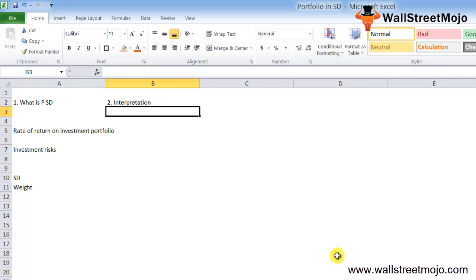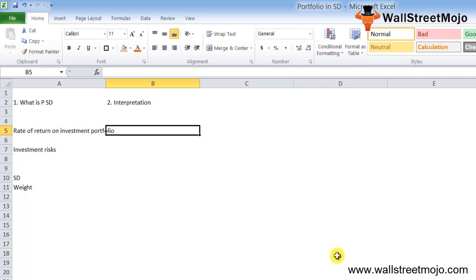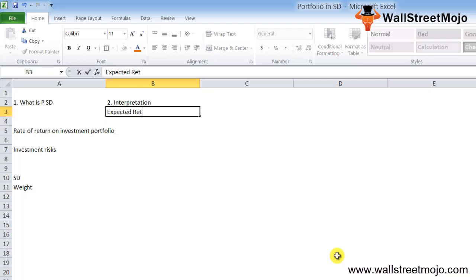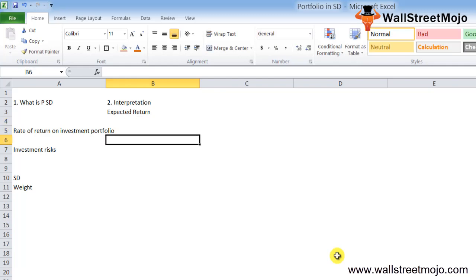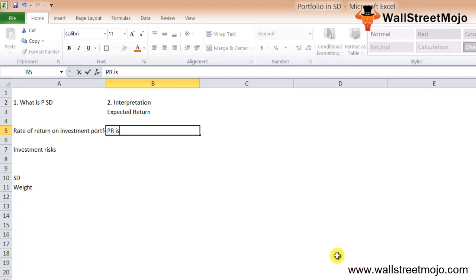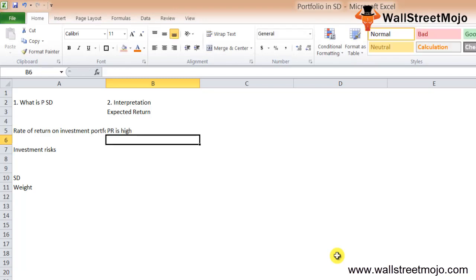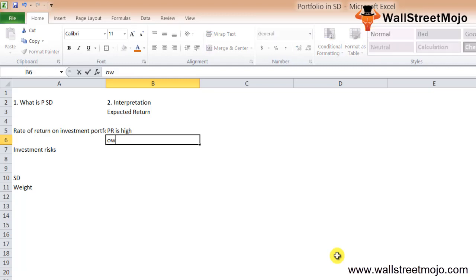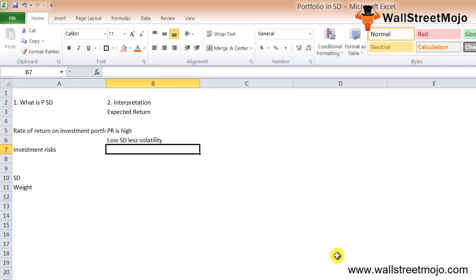In terms of interpretation, portfolio standard deviation helps in determining the risk of the investment, that is, the expected returns. A high portfolio standard deviation highlights that portfolio risk is high and returns are more volatile and unstable. A portfolio with a low standard deviation implies less volatility and more stability in returns, and it is a very useful financial metric when comparing different portfolios.